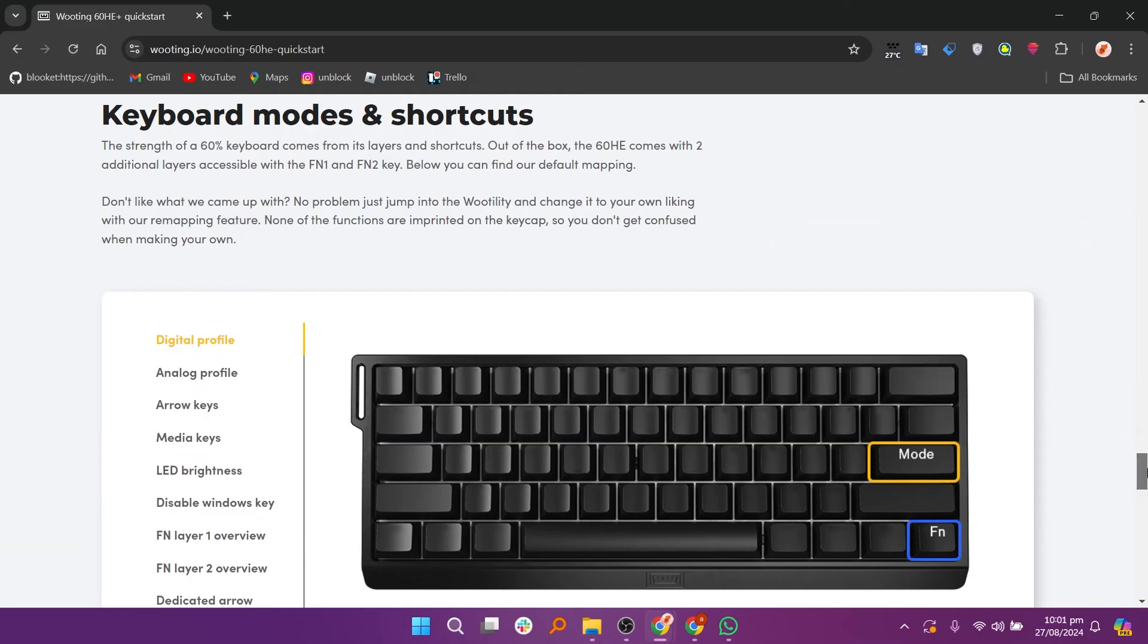Now your Wooting 60HE is set up and ready to use. So that's how to set up Wooting 60HE.